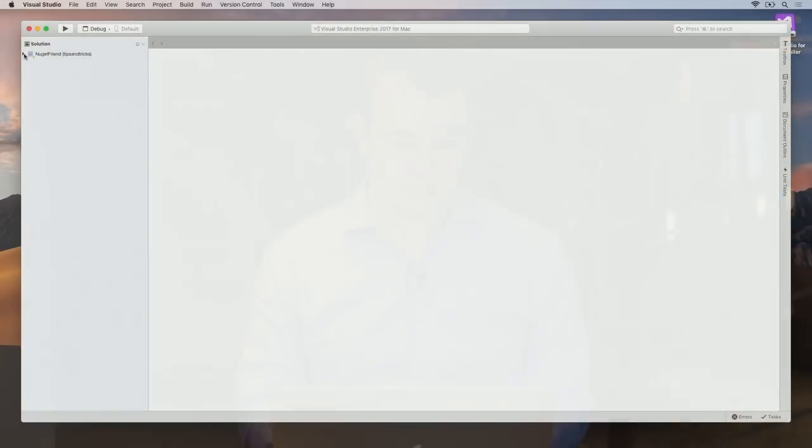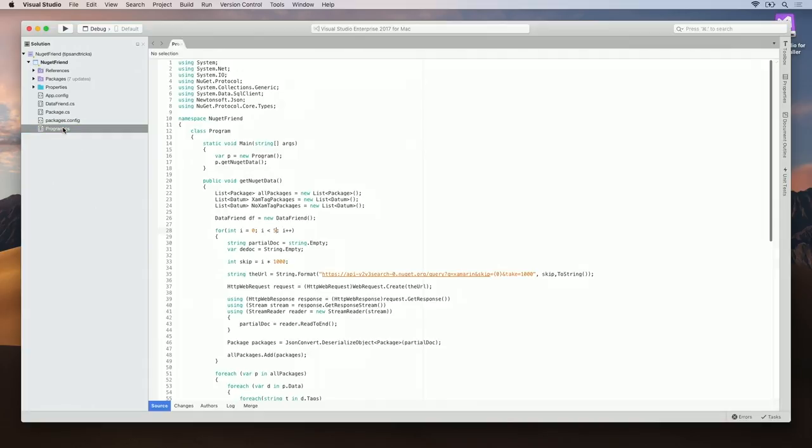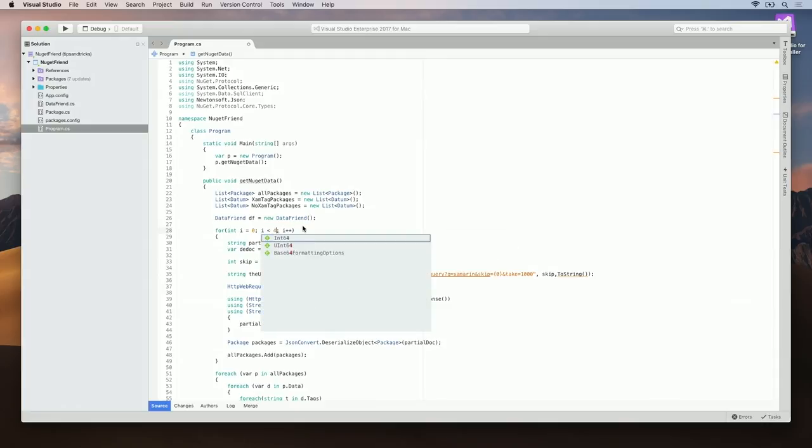Now that we switch branches, we can go ahead and make some changes to our code. To do this, I'm going to open program.cs and change the value of this for loop from five to four.